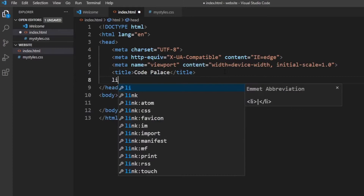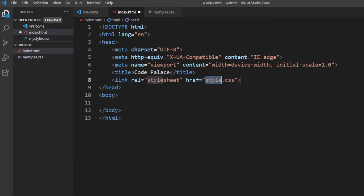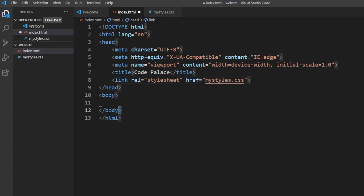To link the CSS file, all we have to do is type in 'link' and you'll see a CSS option appear. You can also write all of this manually, but I like to use the shortcuts because they are very efficient. We just need to change this to the CSS file we created — so let's type in my styles.css. We have now successfully linked our CSS to our HTML project, which means we can get started working inside the body.